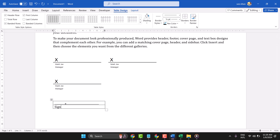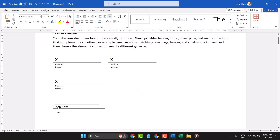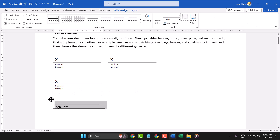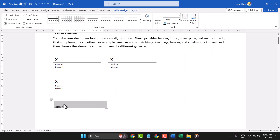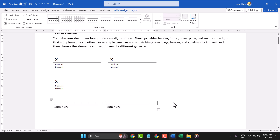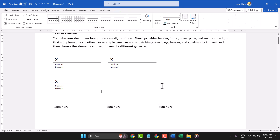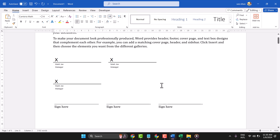Type something like 'Sign here'. Now select the table, double-click on it, and in the Borders options select 'No Border'. Now copy and paste it where you want to use it, like this.